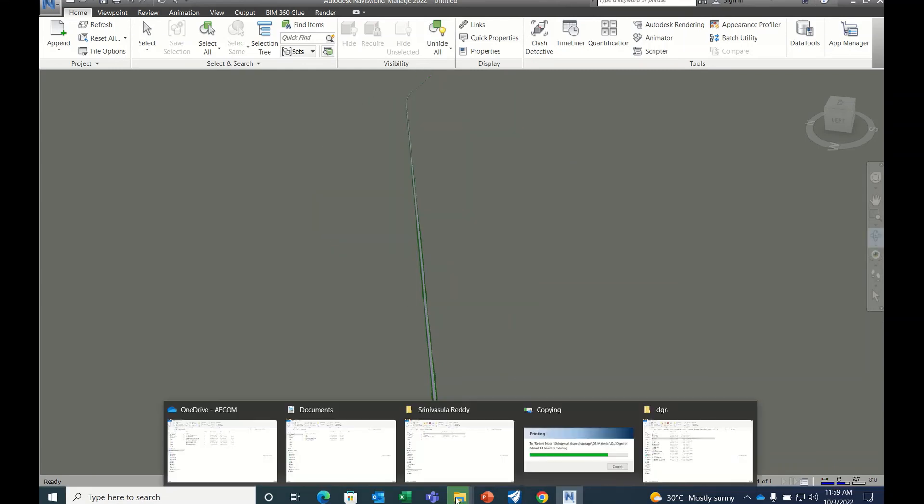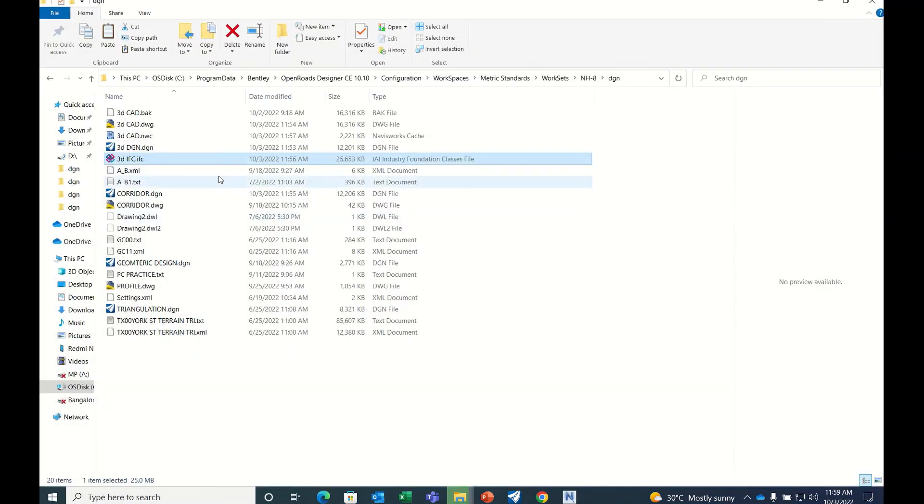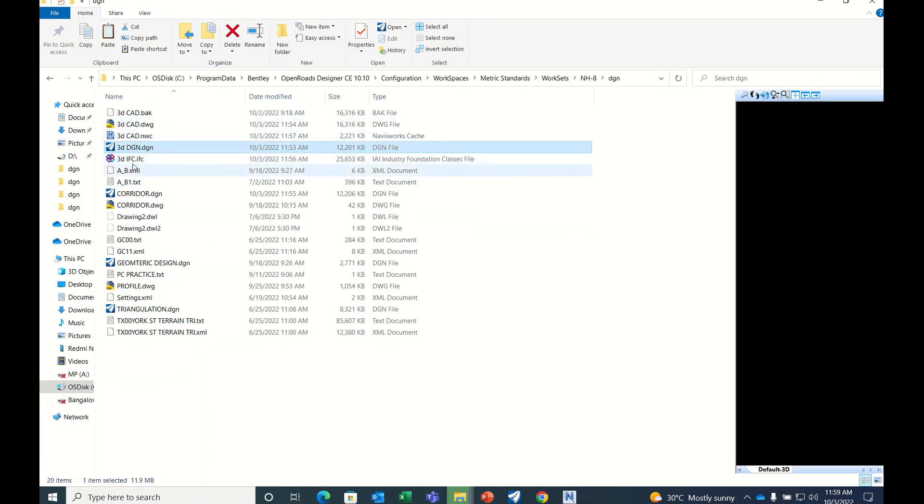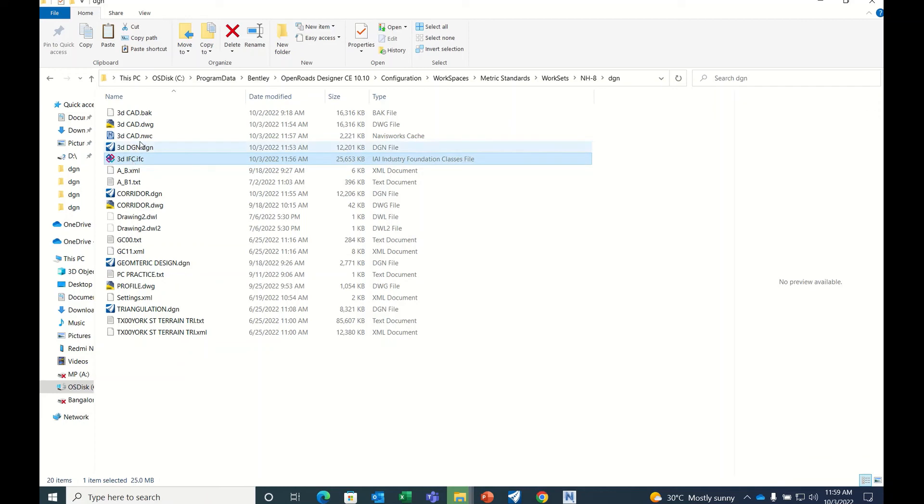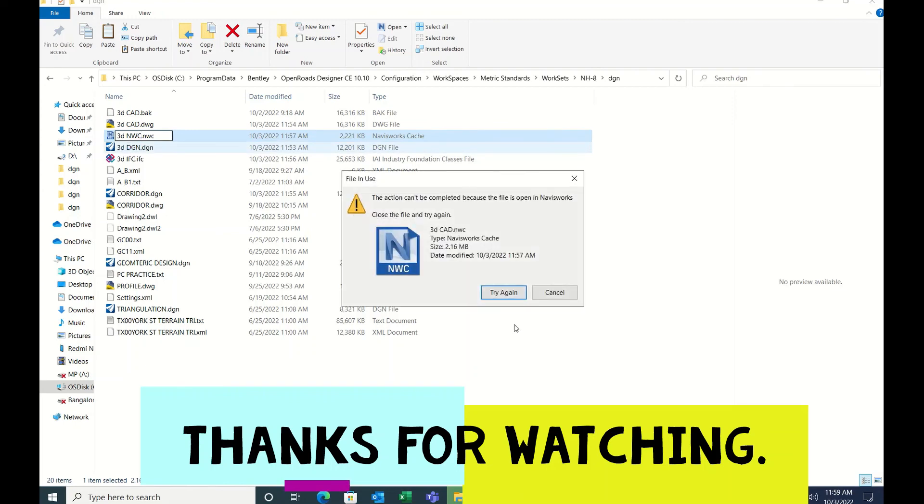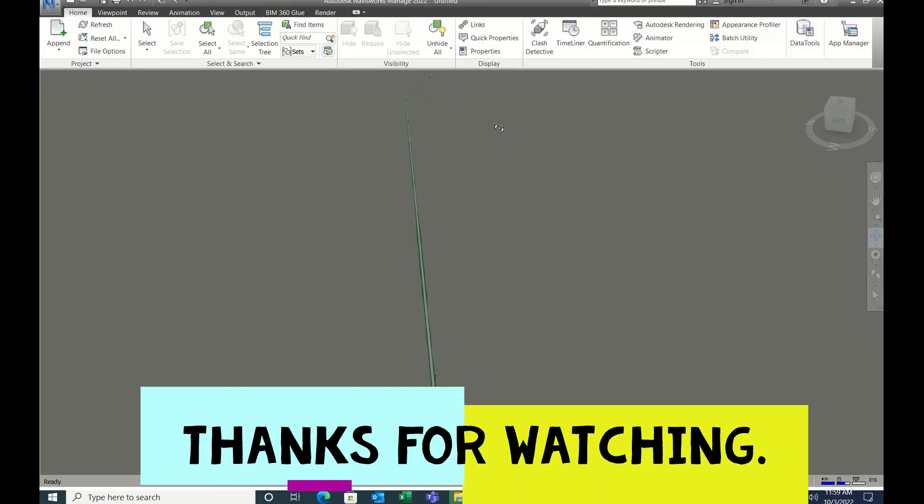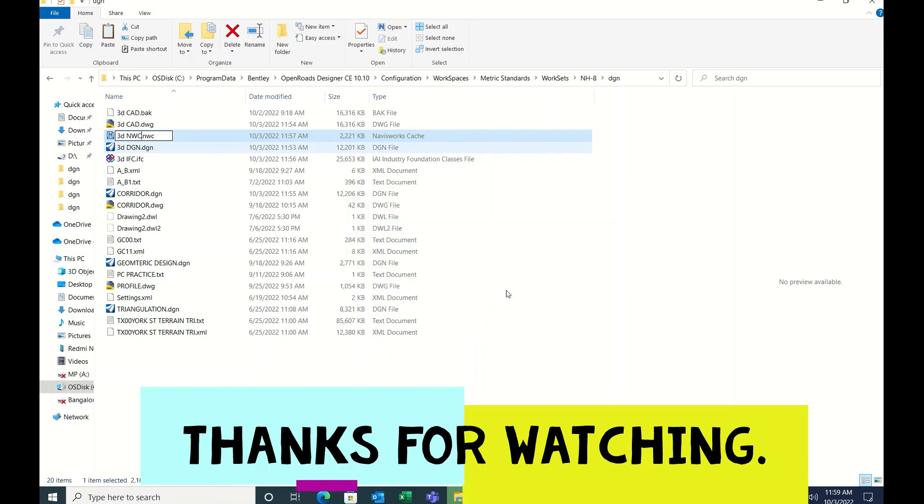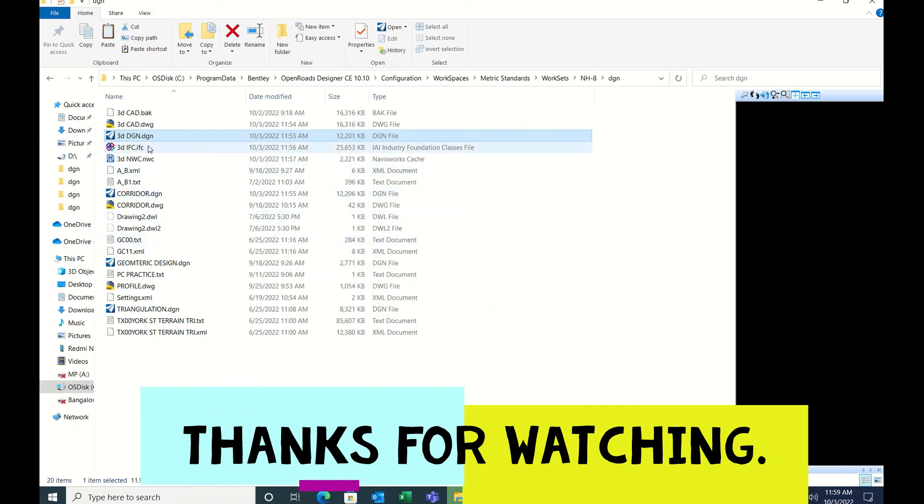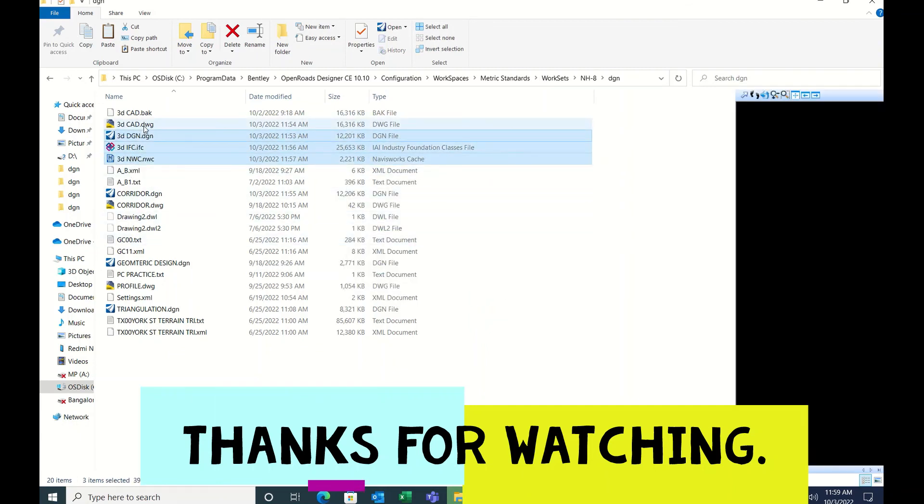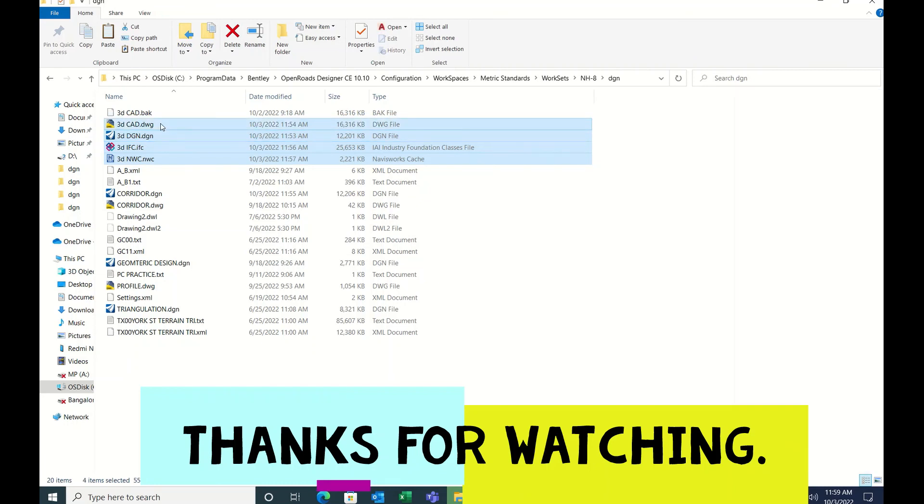So that's it guys. I hope you understood the main purpose of this video. Mainly four formats are required: 3D CAD, 3D DGN, 3D IFC, and 3D NWC. These four formats we have to share with the BIM managers. They will do the clash detection and other required things.